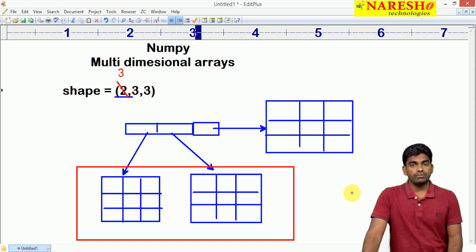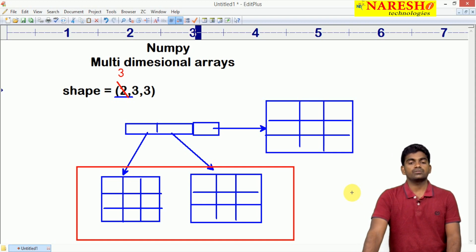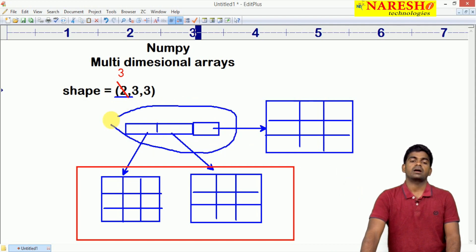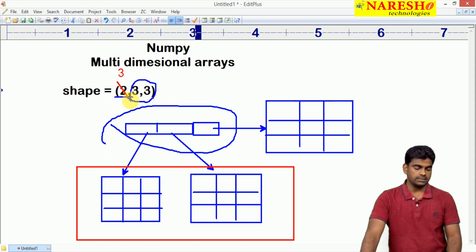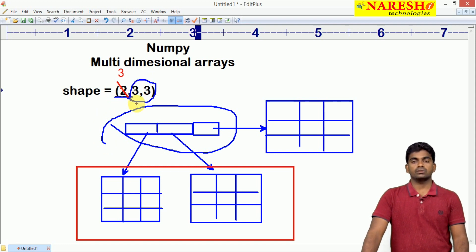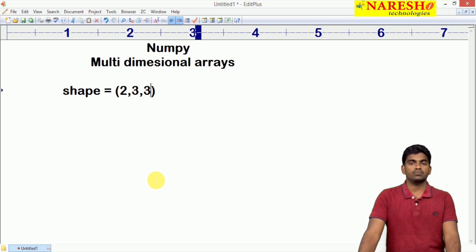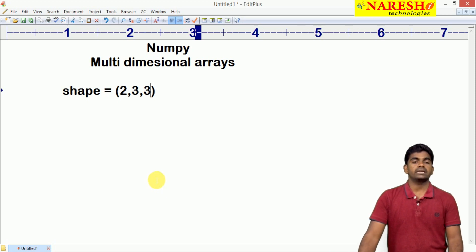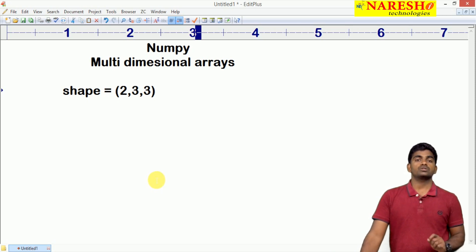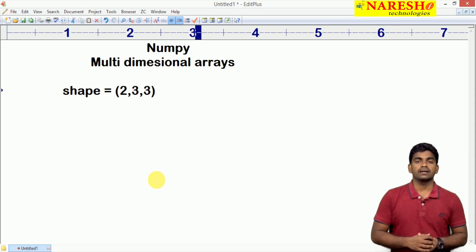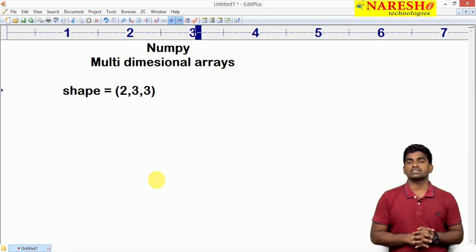We need to specify clearly: the three dimensions mean what? The first value is the first array size, and from each array it is a 2 by 2 array, or 3 by 3 array, or 2 by 3 array, or 3 by 2 array — whatever the size — how many rows and how many columns you have to specify. This is how the memory will be allocated for a multi-dimensional array.